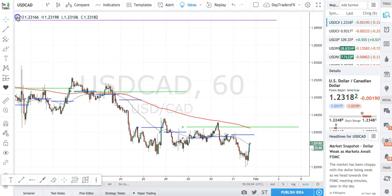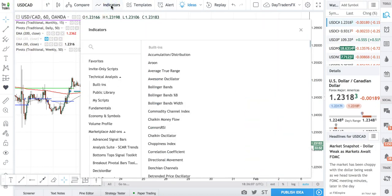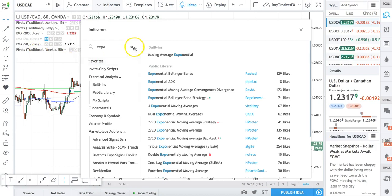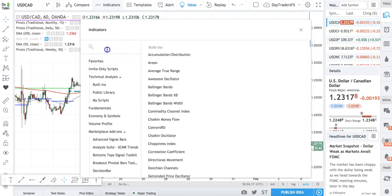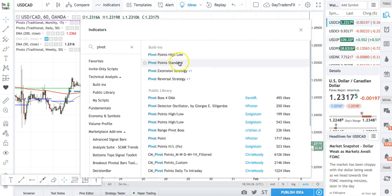When you click on that, it's going to show up right here. I just go to indicators, type in EXPO, click on it, and it's going to pop up. I've got a bunch already. That's what I use, and then I also use pivot points. If you type in the word pivot, it's going to bring up several options. I use pivot points standard.